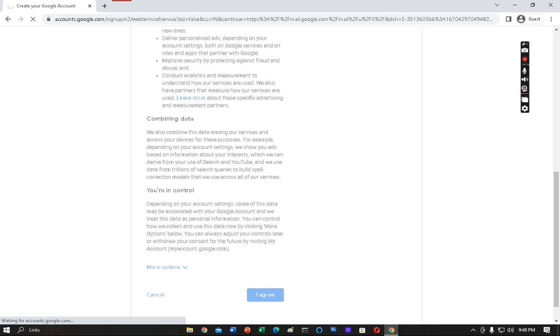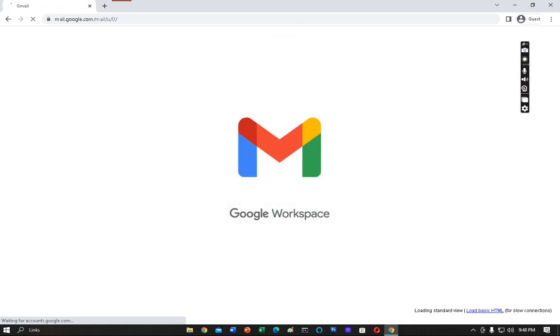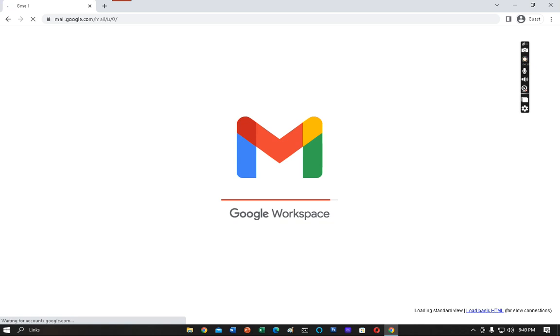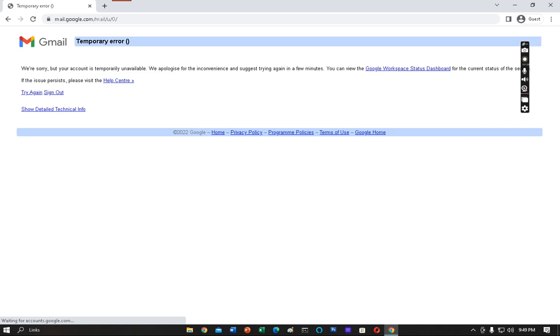Scroll down, click I Agree, and wait for some time. It depends on your network. Your account is now fully created. The Gmail has been opened. Your account is now fully created. You can see that my Gmail page is opening now.